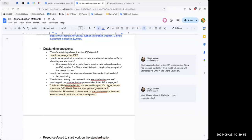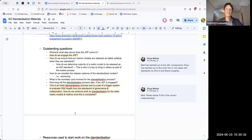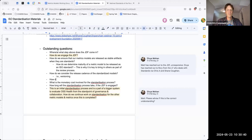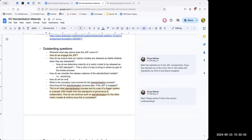I saw a standard where they involved some companies and said 'if you haven't had a chance to do some verification on the standard, go ahead and use this draft version to verify in your company.' That's the way to verify whether a metric model or standard is being used in practice.